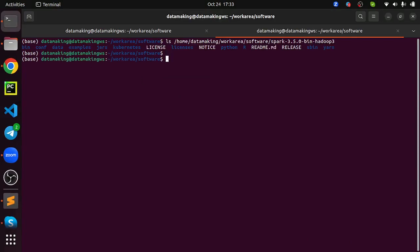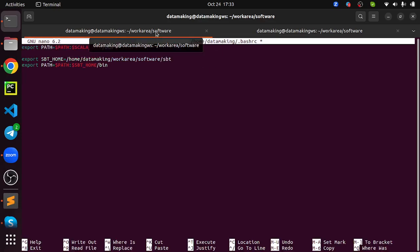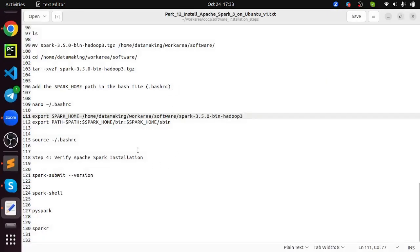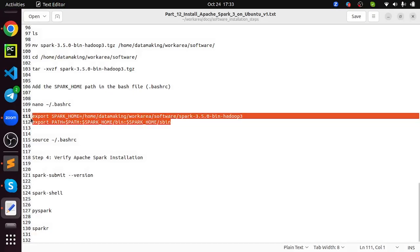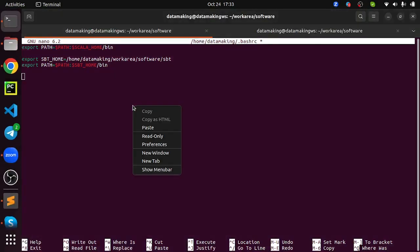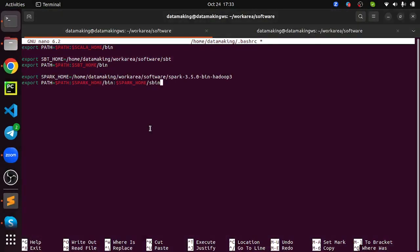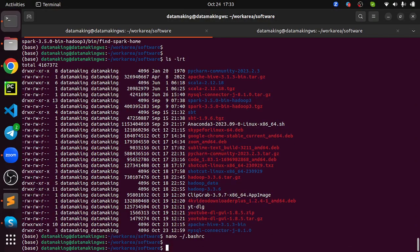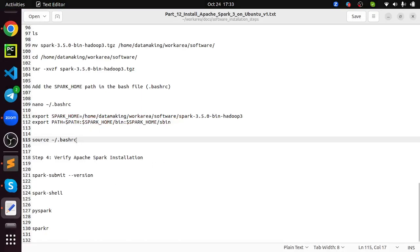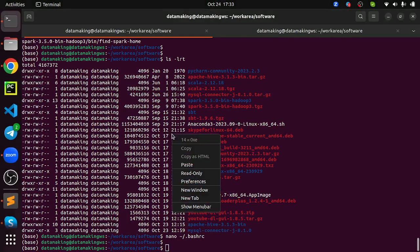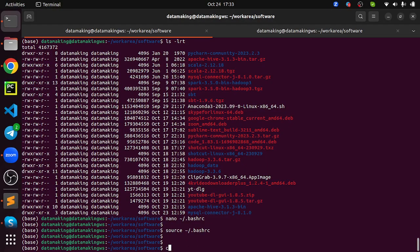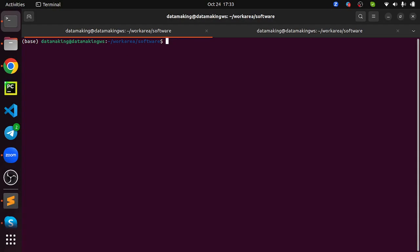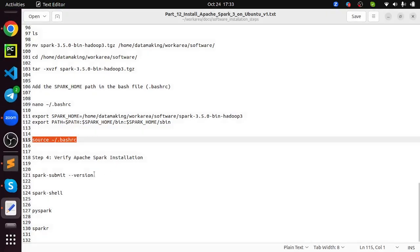Now just run the source command to refresh the .bashrc file.